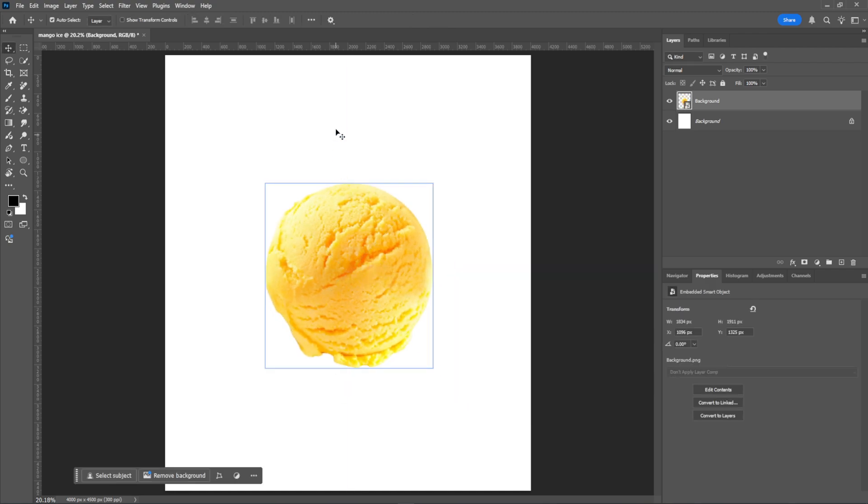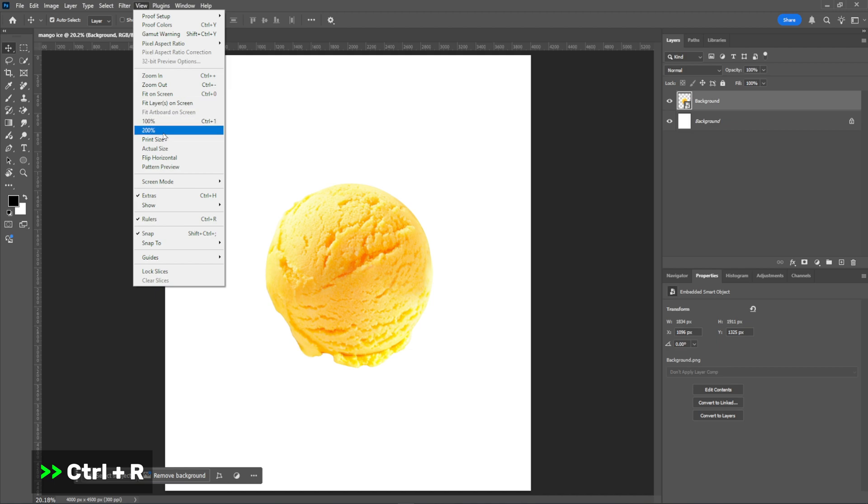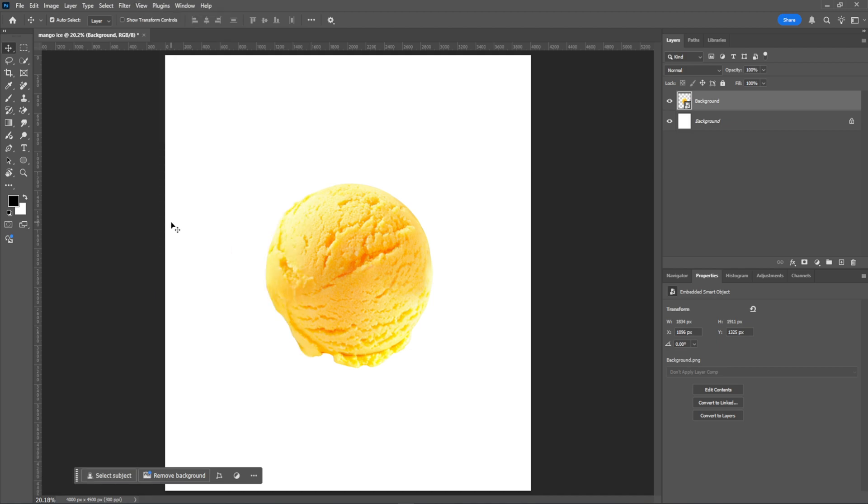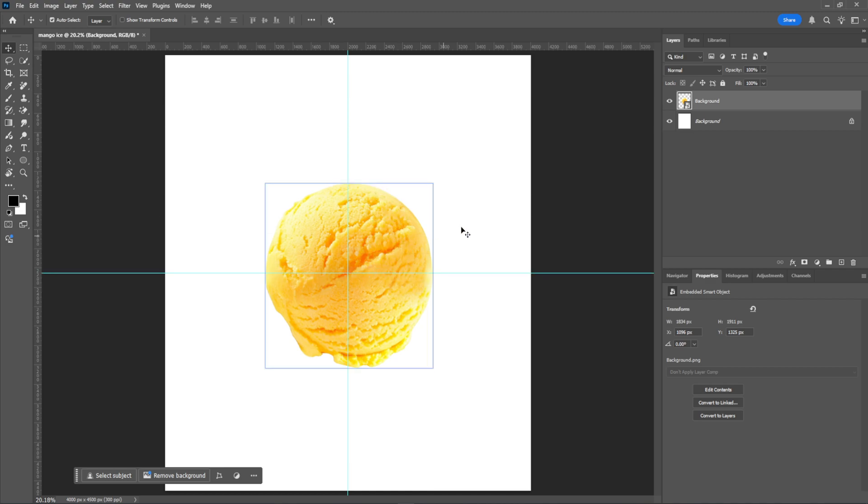Enable the ruler by going to View Rulers, or press Ctrl-R to display it. I'll add some grids for perfect alignment. Just hold Shift and drag the guides to position them as needed.